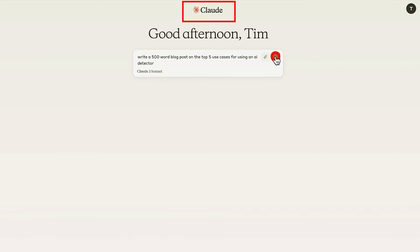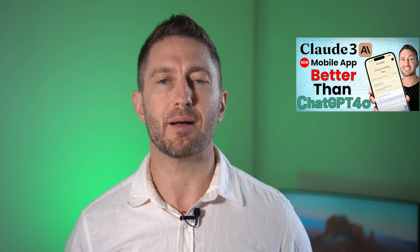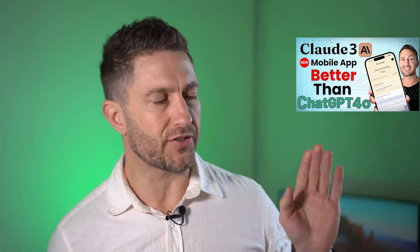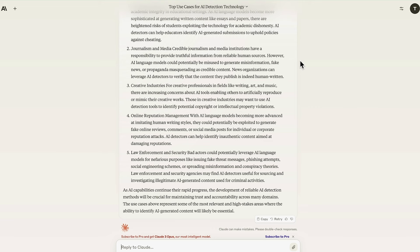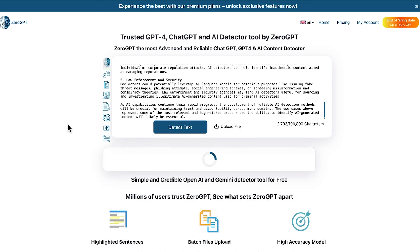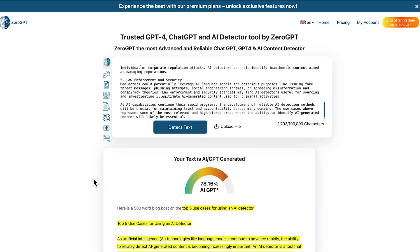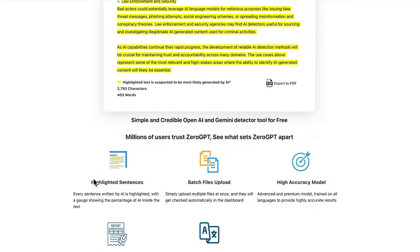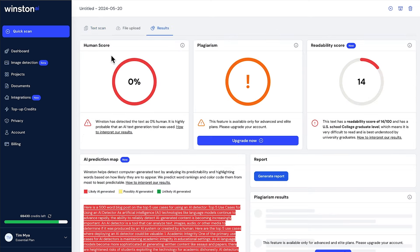Just to show that these detectors work not only on ChatGPT but other chatbots, let's try inside Claude AI. We'll do a blog post on the top five use cases for using an AI detector. Claude AI now has a mobile app to compete with the new ChatGPT 4.0 app, so watch that video to see how to download and use it. We've got some nice use cases here, so we'll copy and paste that into a different AI detector and scan it. This time about 80% — so either Claude AI is a little more humanized than ChatGPT, or this AI detector isn't that accurate. Let's try a different AI detector — this time we've got a 0% human score, so we'll give that one a tick for accuracy.